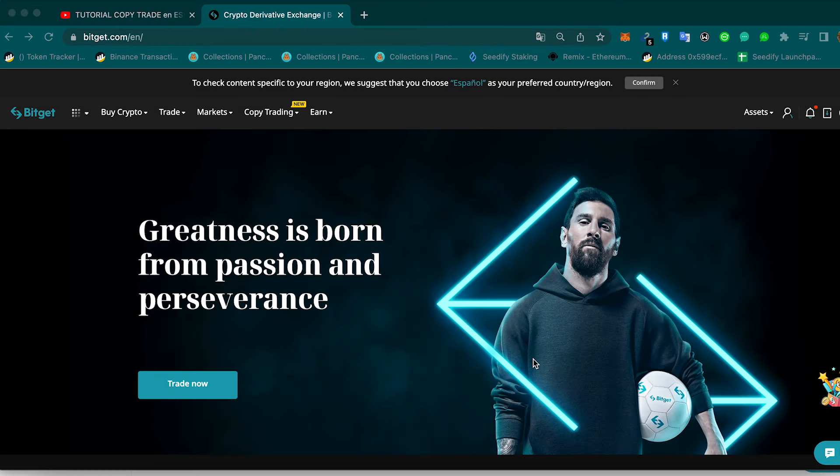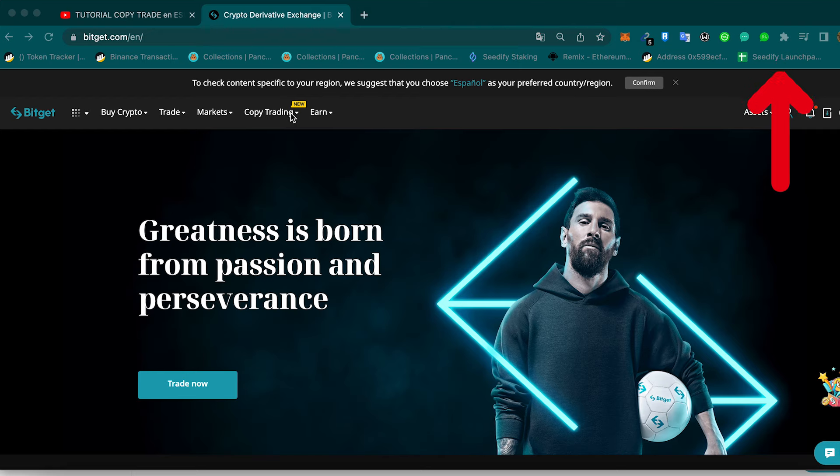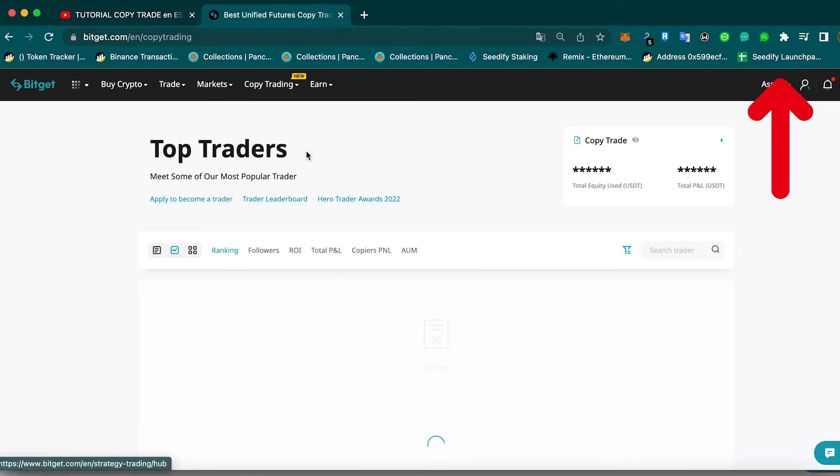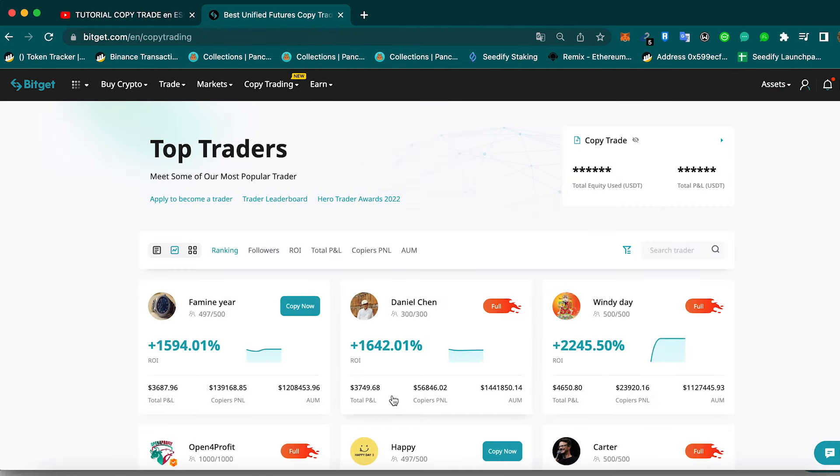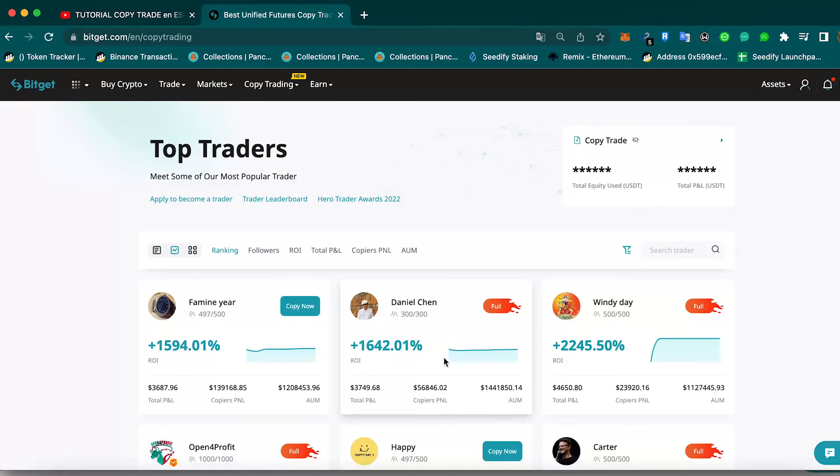If you don't know how to use the copy trading of Bitget, I leave you a video right here where I explain it to you in detail, step by step on this tutorial. But basically we can come to copy trading, futures copy trading, and we can select whatever trader we want.